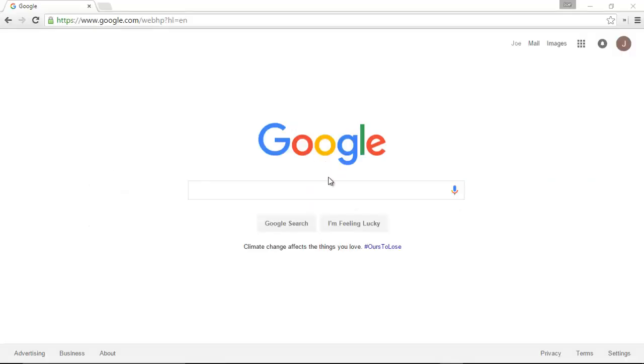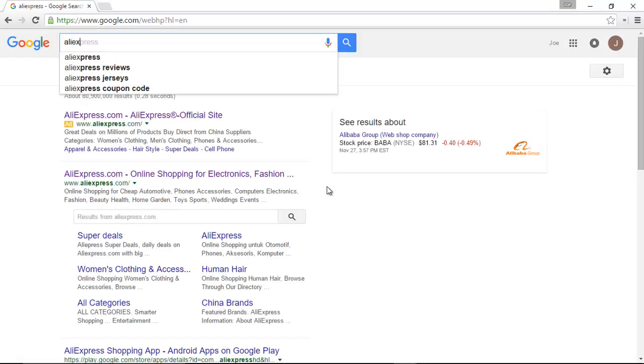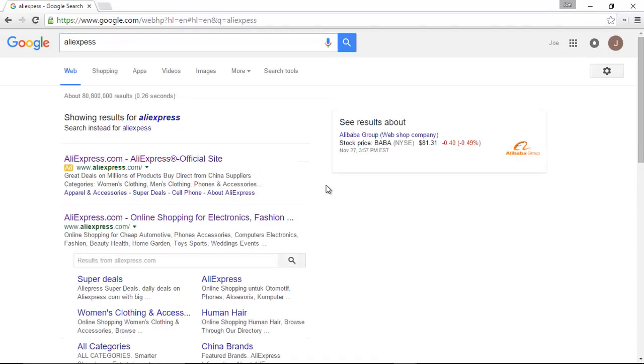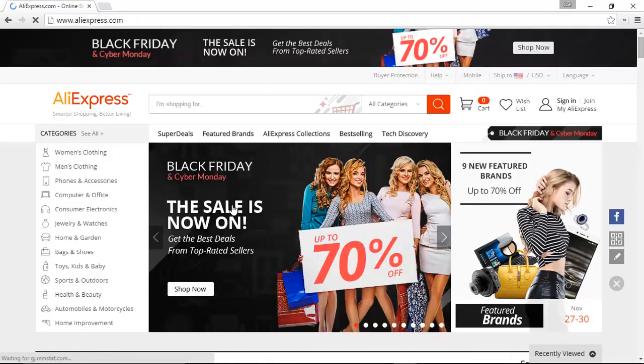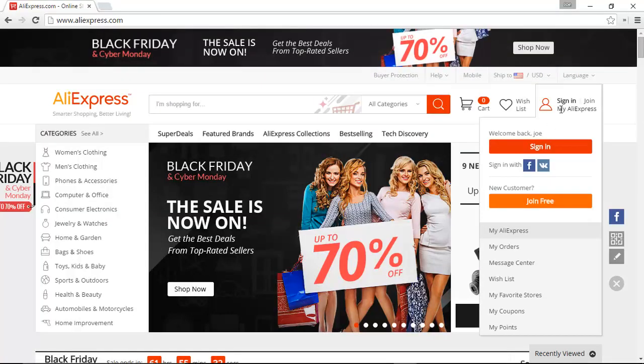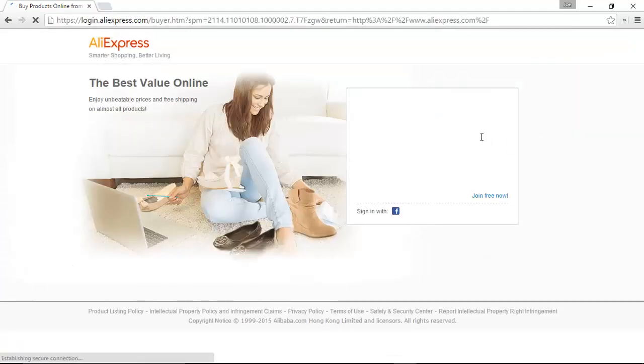Today I'm going to show you how to track a package on AliExpress. First we're going to log in, do the normal thing here. Going to be blurring out some of this information for security purposes of course, but you know the drill.